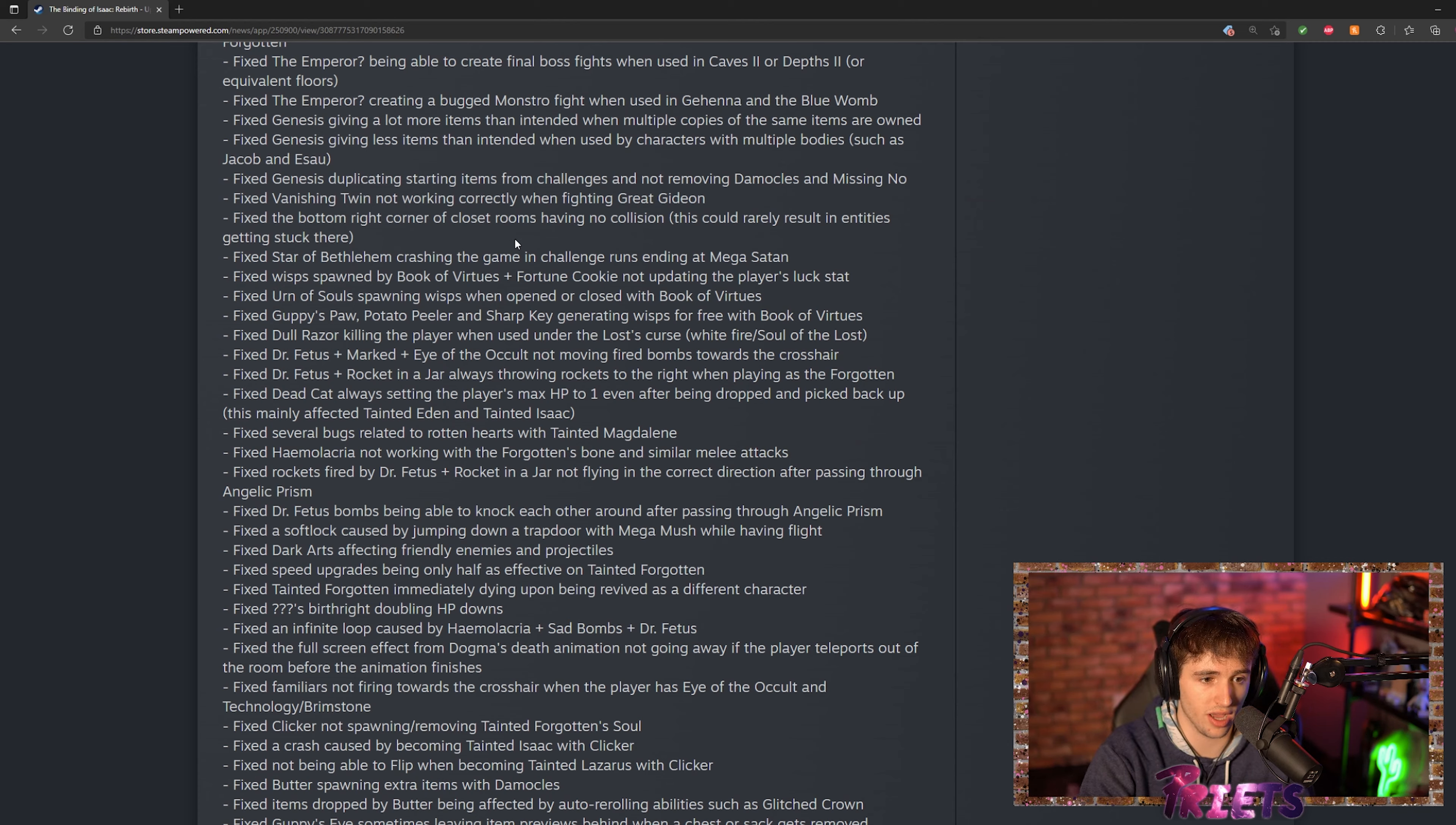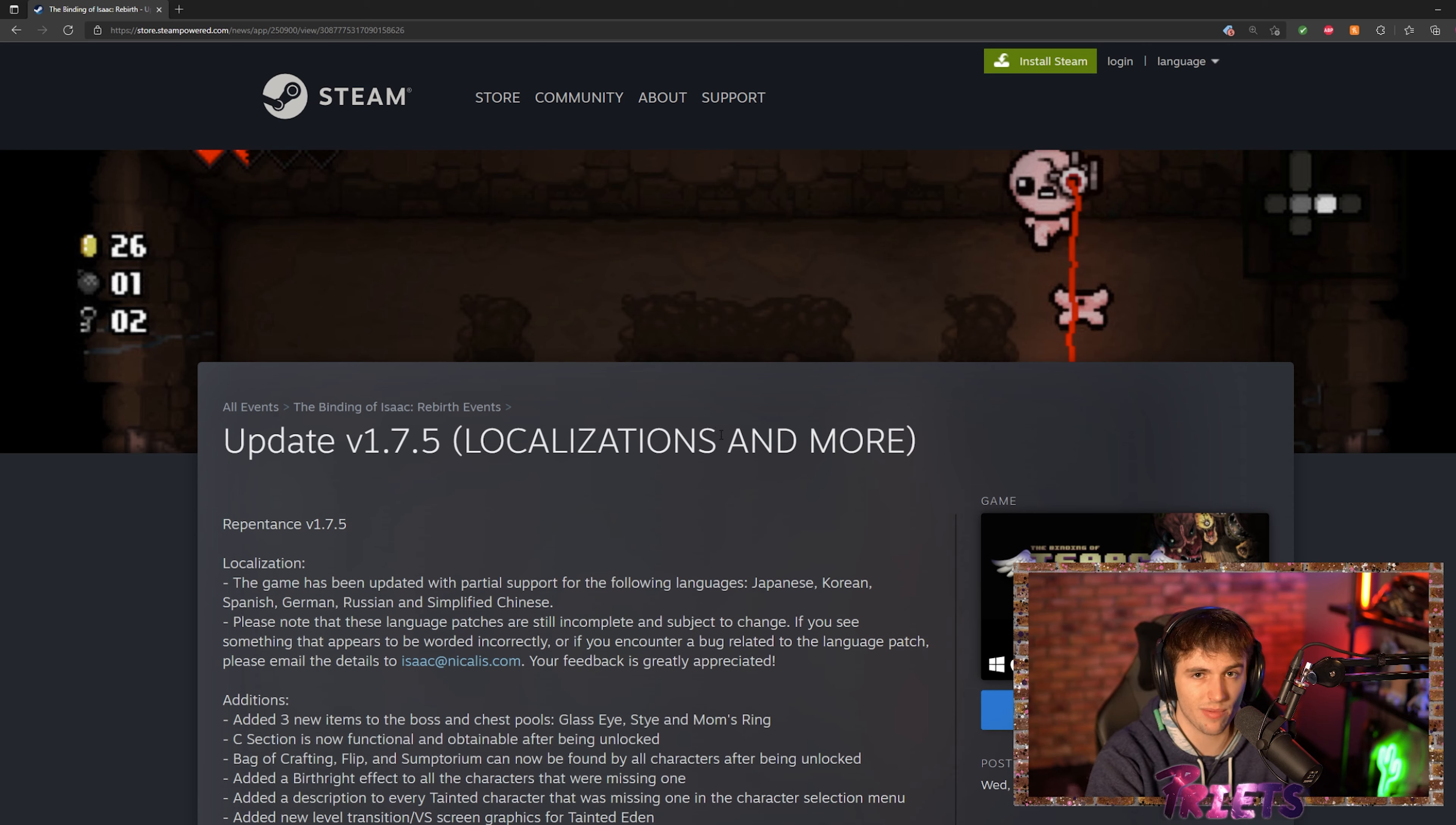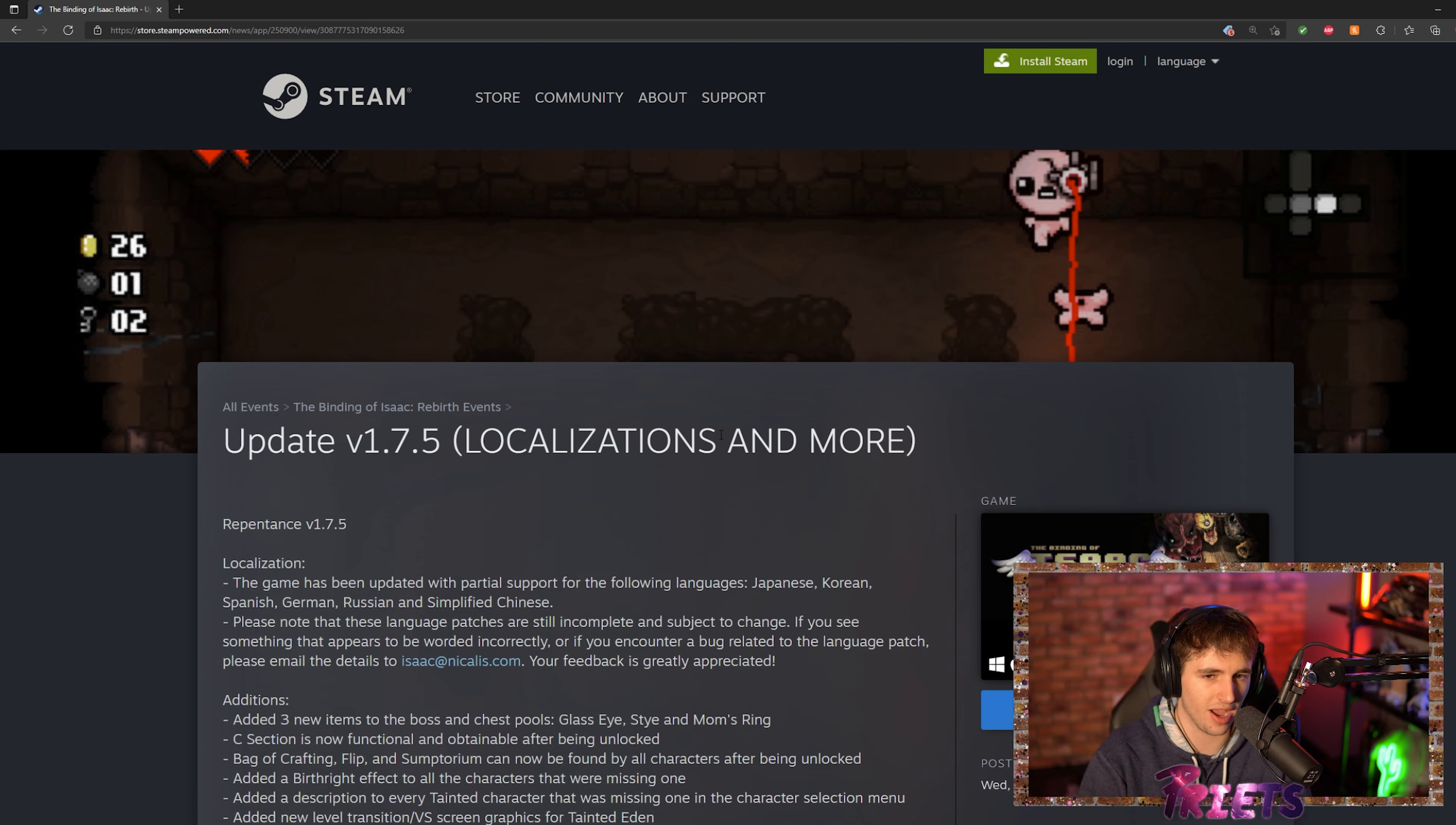You guys should go read this patch, you guys should be playing Isaac. If you guys are new to Isaac and you guys just started playing on console, I'm actually going to be releasing my ultimate guide to Binding of Isaac. I've been working on it for a while now, so I'm really excited for that to come out.